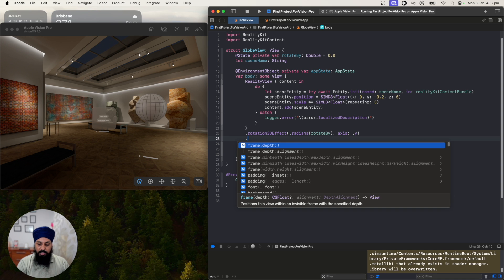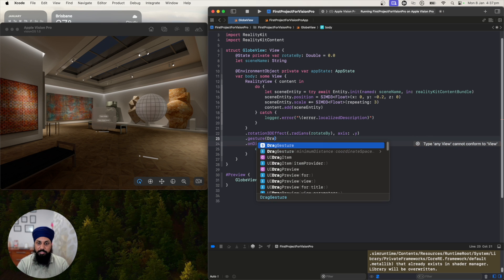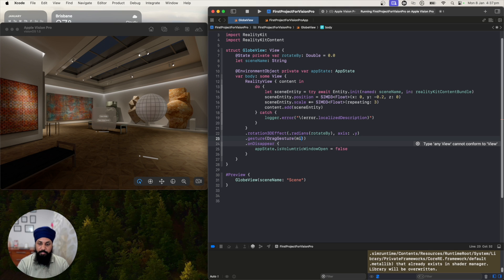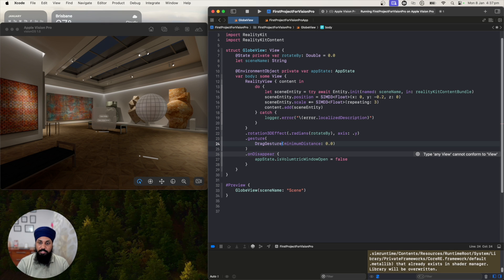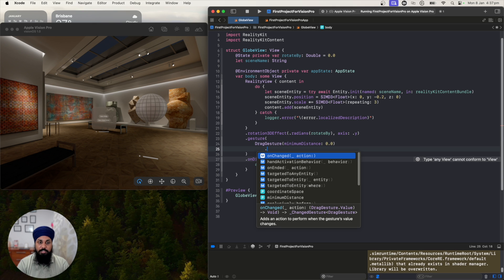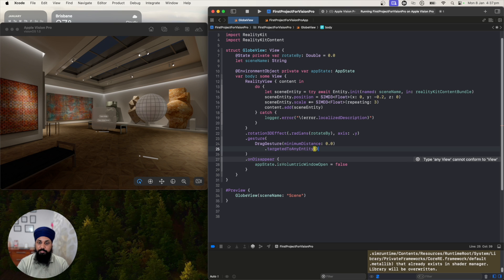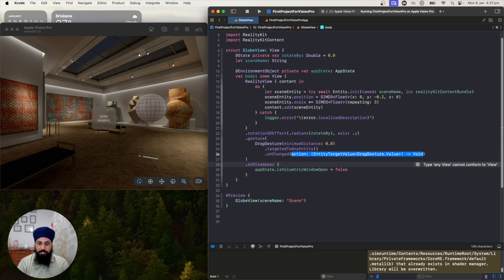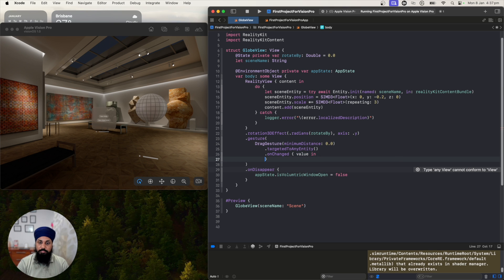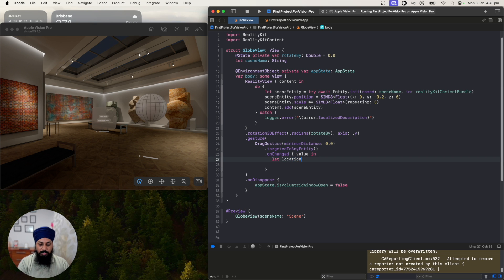We want to use a drag gesture with minimum distance 0.0. We want to apply this gesture to any entity within the volumetric window or scene, so we say target to any entity. When dragging, we use the onChange callback and receive a value. From that value we want the drag start and the current location in 3D.